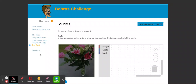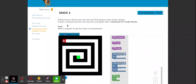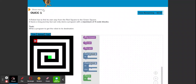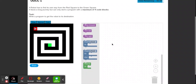I'm going to start with what I think is the easiest: the maze. A robot has to find its own way from the red square to the green square. We've got the red square here and the green square here. It faces a long journey but can only store a program with a maximum of four code blocks. Our task is to write a program to get the robot to its destination. We can hide this menu to give us a bit more space.